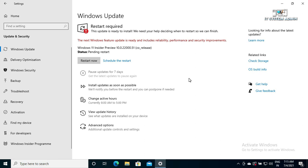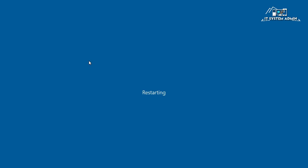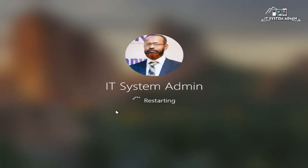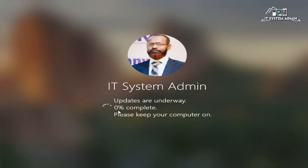The download has now finished. You need to restart your computer — click on Restart Now. Updates are underway. This will take a little long time, so please wait.